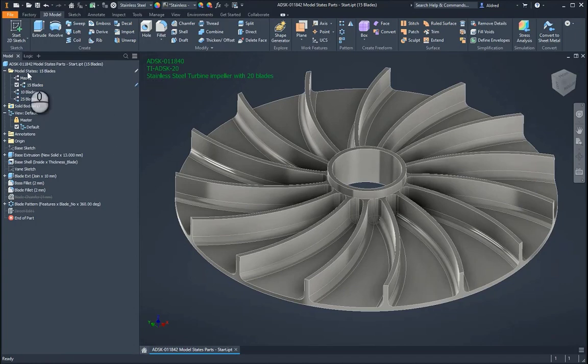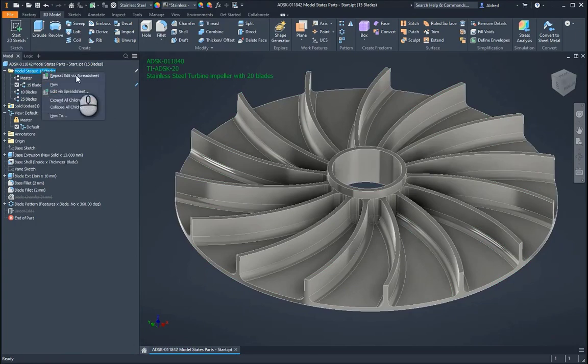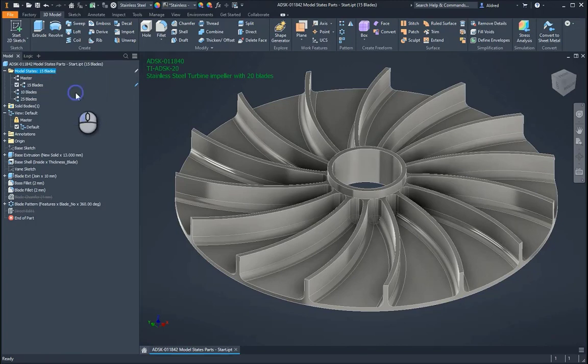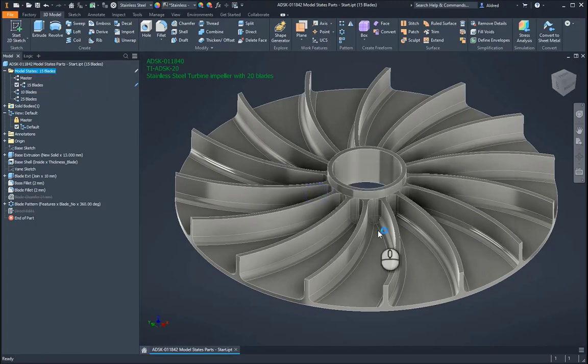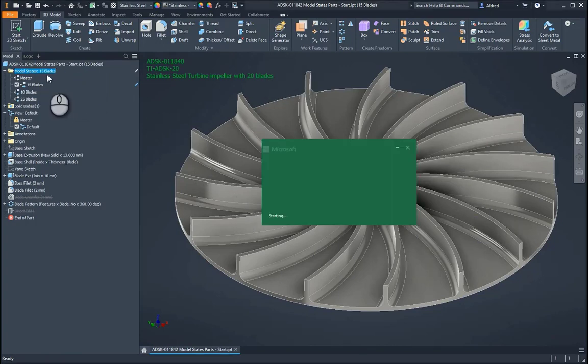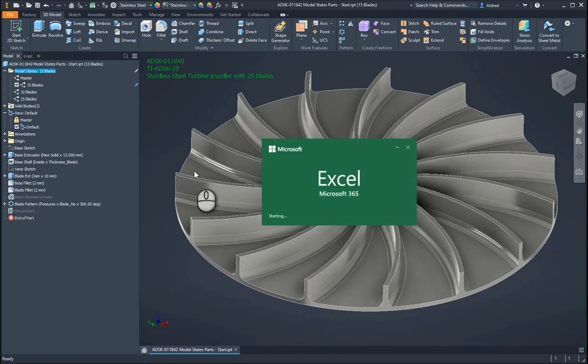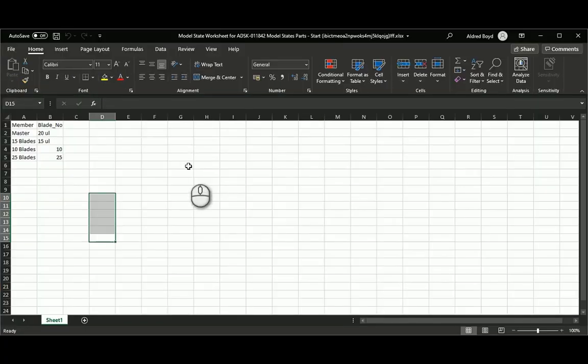And as you can see as well, for me to go change it sort of on a widespread field, I can go change it through the Excel spreadsheet over here as well.